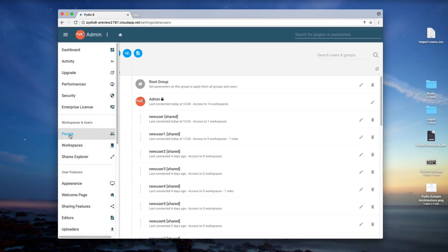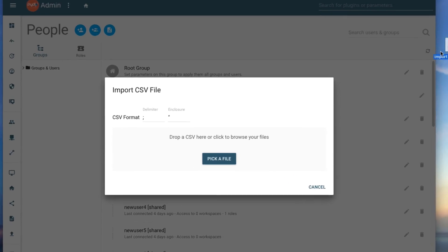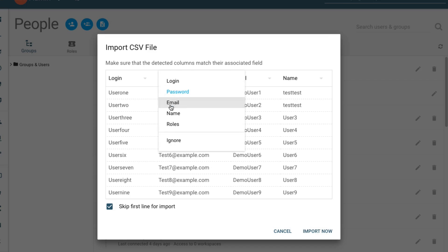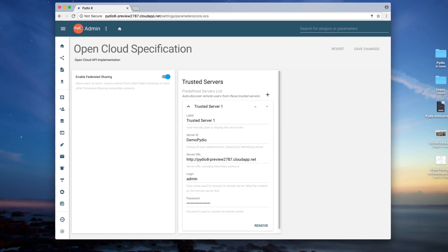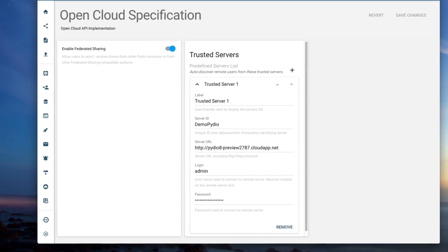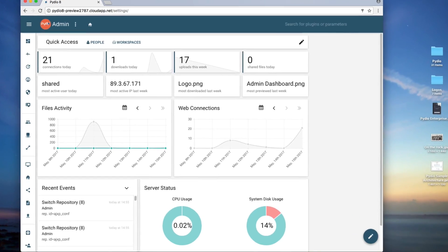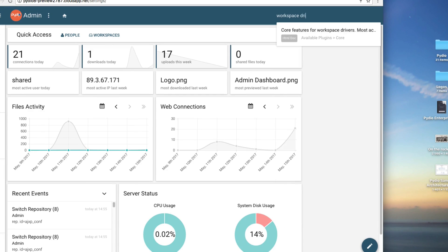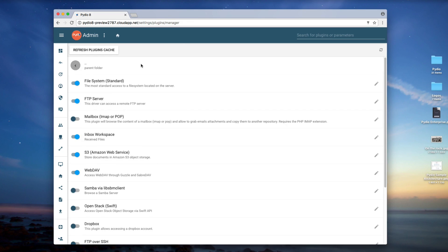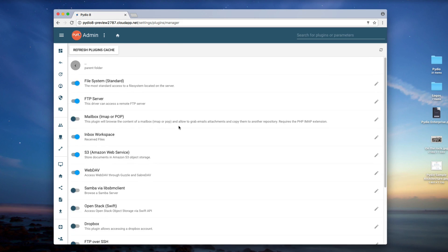Other admin improvements in PyDio 8 include a new feature for easily and quickly importing user information in a simple CSV format, federated sharing across distributed instances, as well as a powerful new parameters search engine incorporated into the enterprise distribution, allowing admins to instantly find or discover any required parameter.